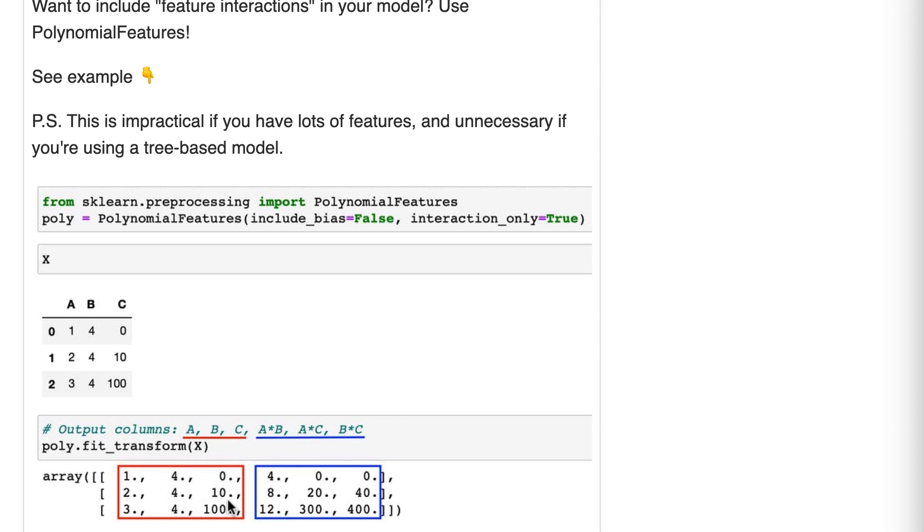The next three columns are our interaction terms: A times B, A times C, and B times C.